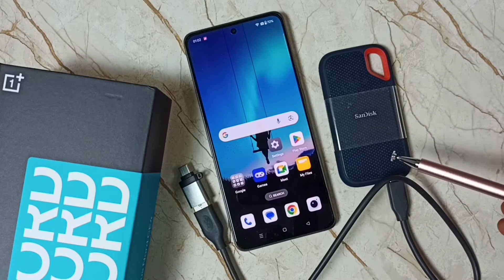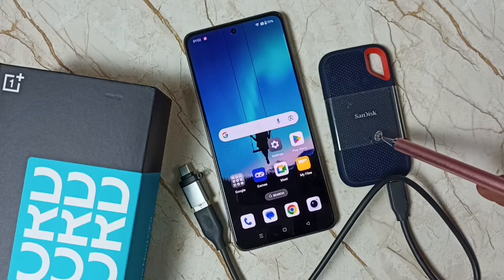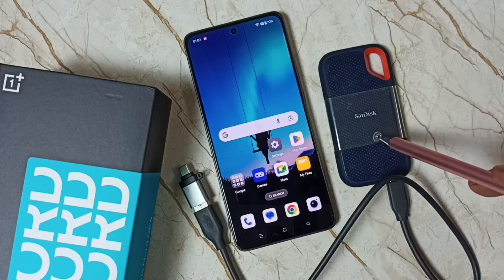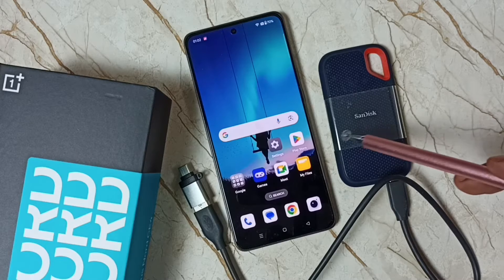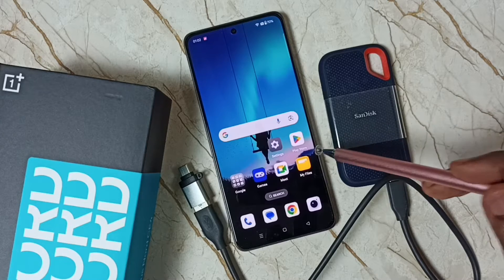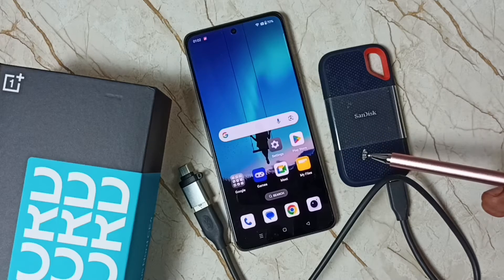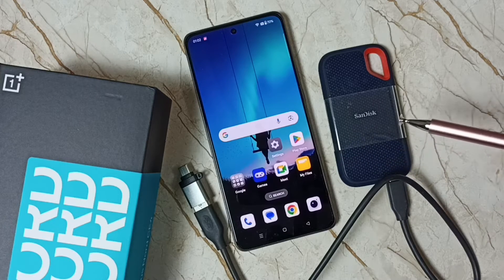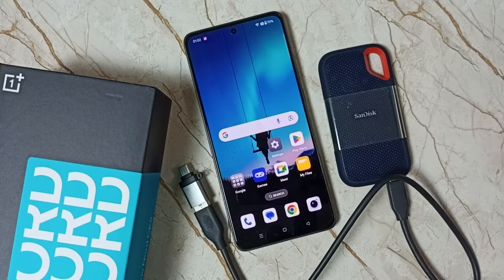Hi friends, this video shows how to connect a SanDisk portable SSD storage to a mobile phone and copy files. Please don't forget to subscribe to this channel, and please like and share the video.